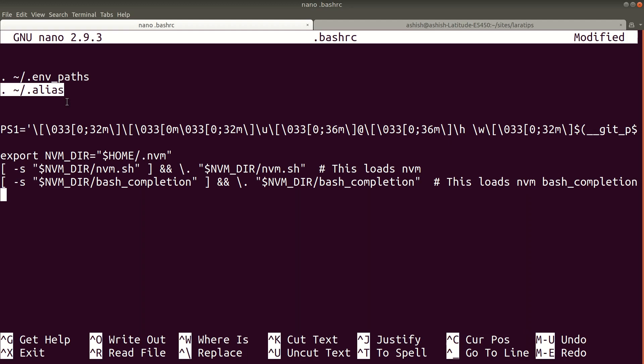This file is present in the same directory where I have the .bashrc file. I'll write dot, and this tilde will give us the home directory, then /.alias. So I'll just close it.